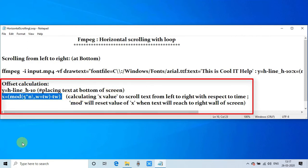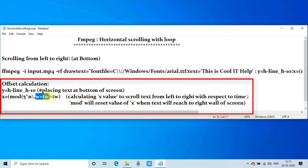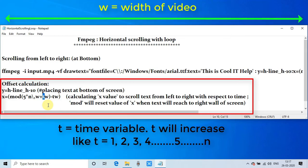We have to change the position of x with respect to time. Here you can see we have used the t, which is the time. It will run like t equals 1, 2, 3, 4, 5, 6, 7, 8, 9, 10 and so on. So we are changing the position of x with respect to time. This is the formula to calculate the x.